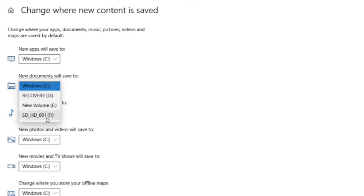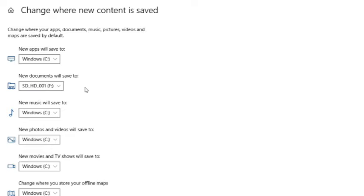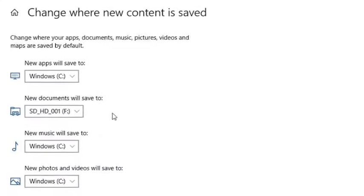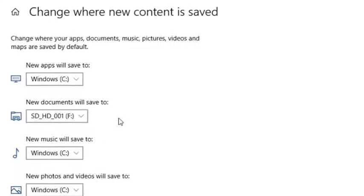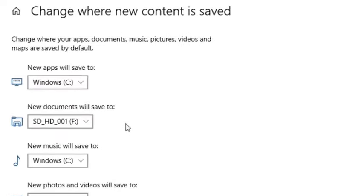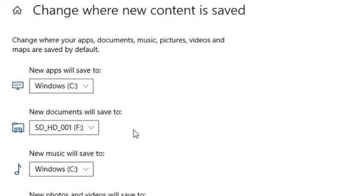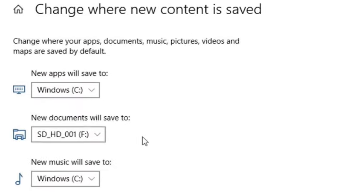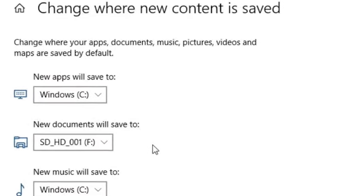Next, hit the drop-down menu for whichever area you want. Change to the SD drive and then click Apply. In my example, all new documents will be saved on the F drive.